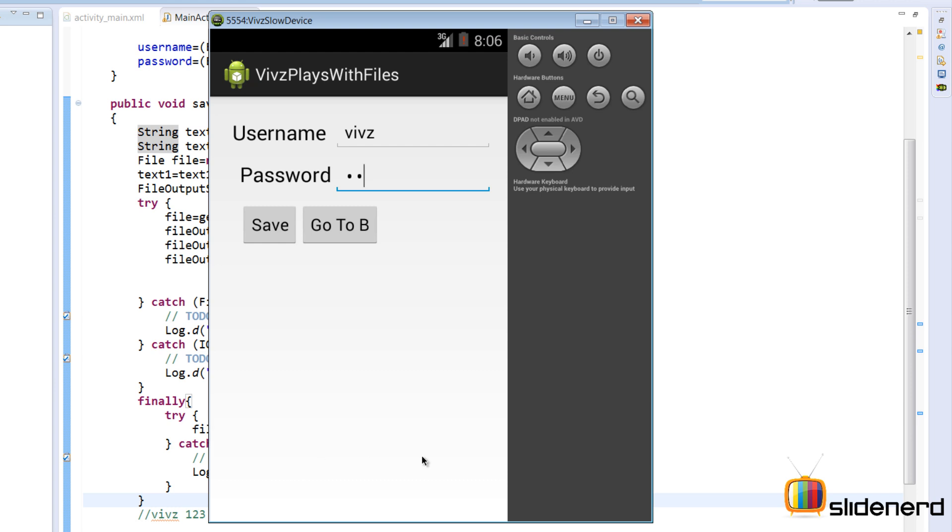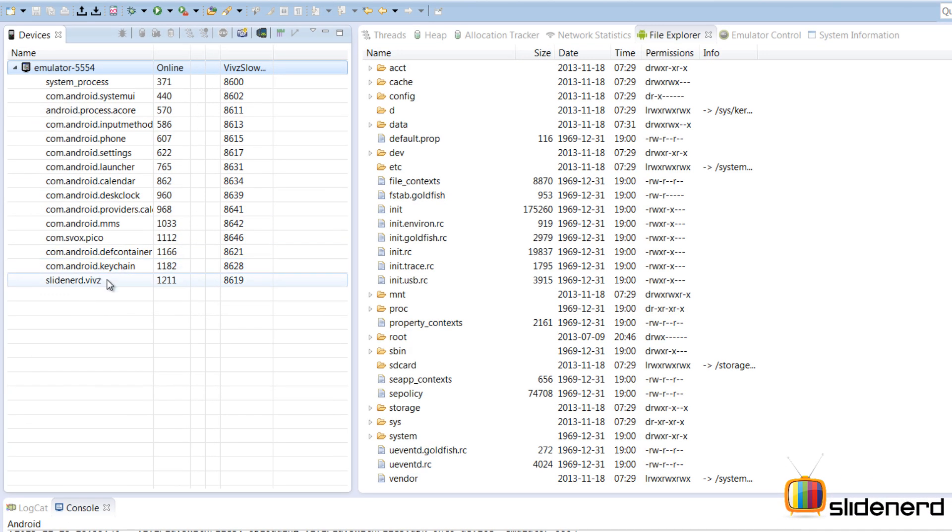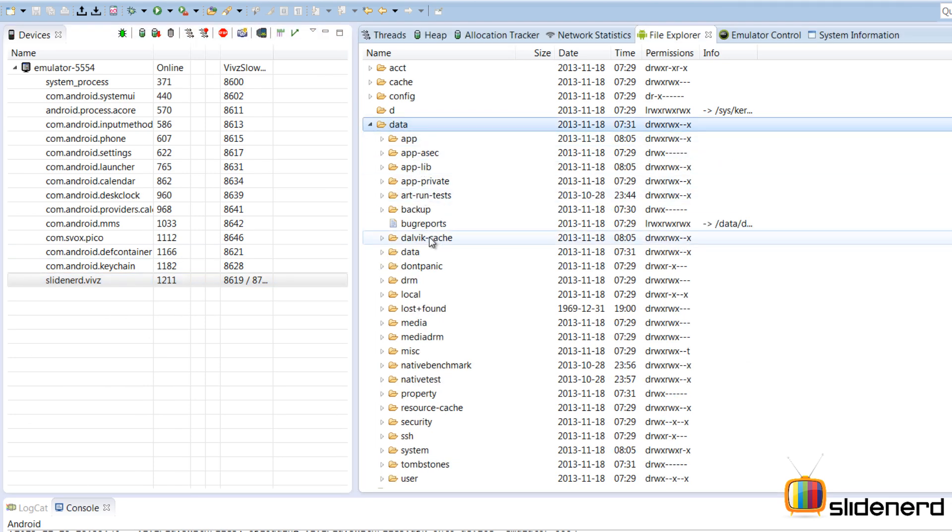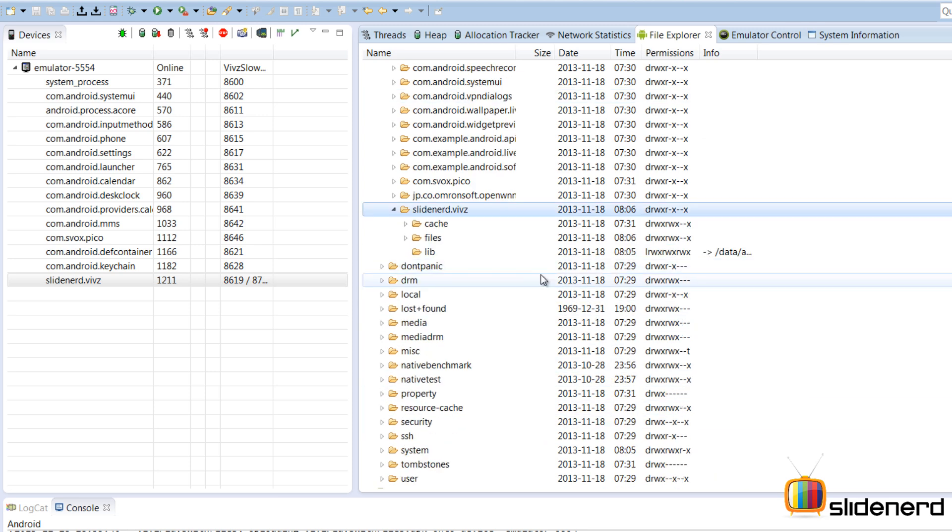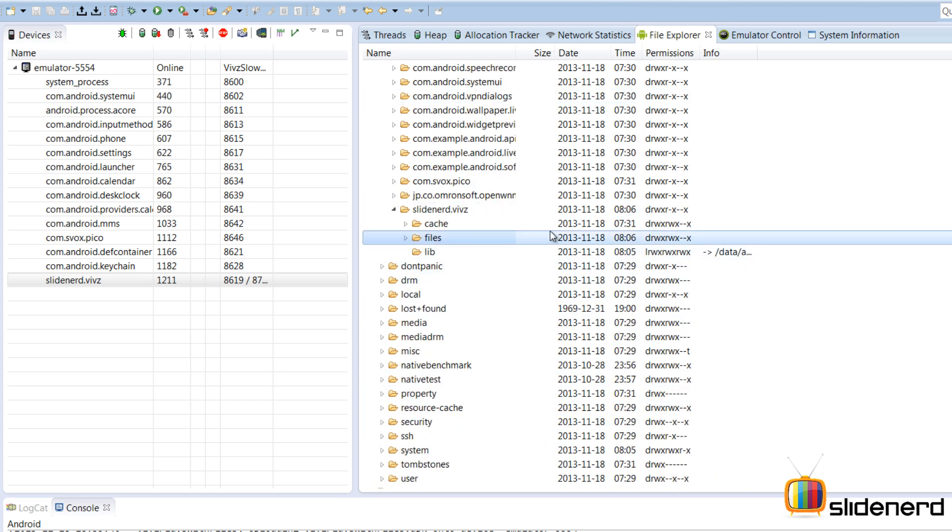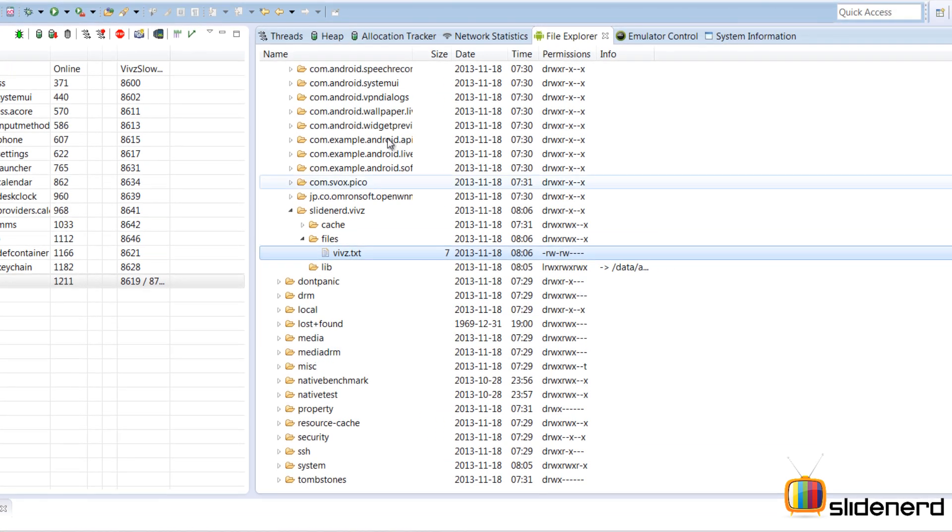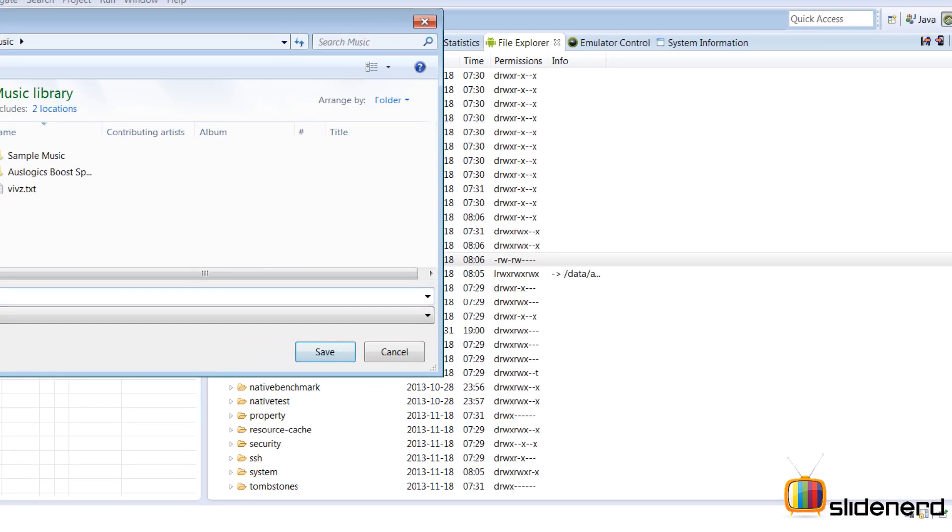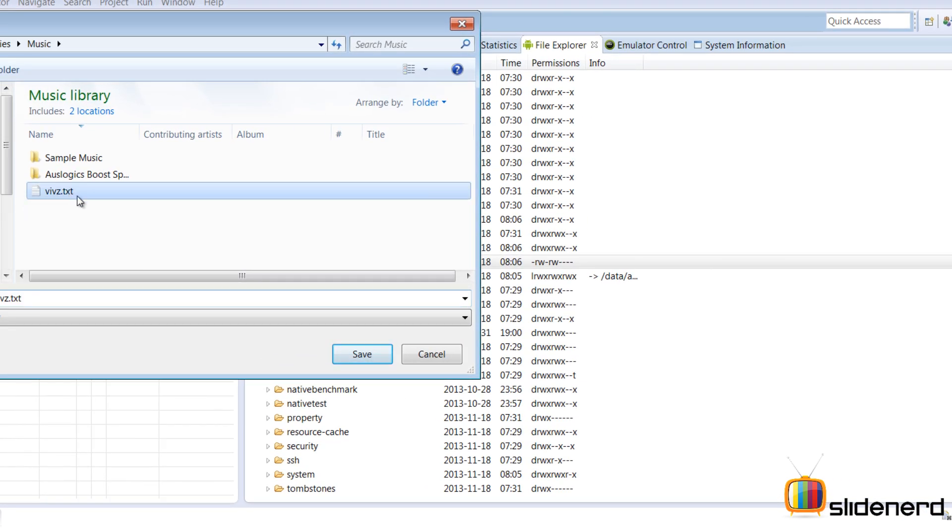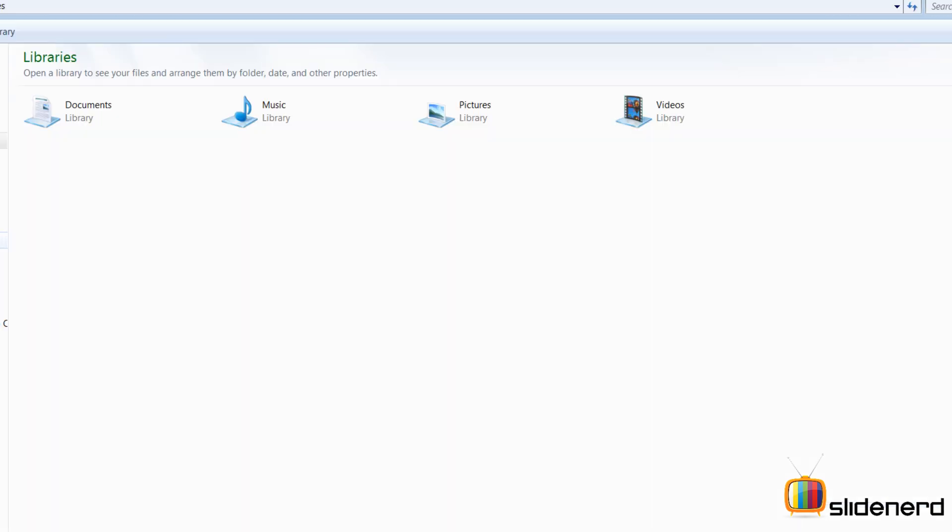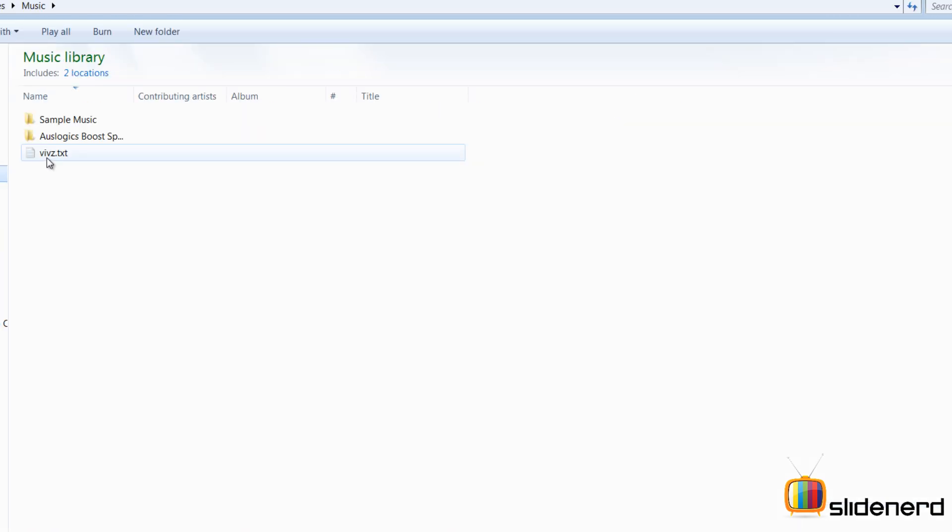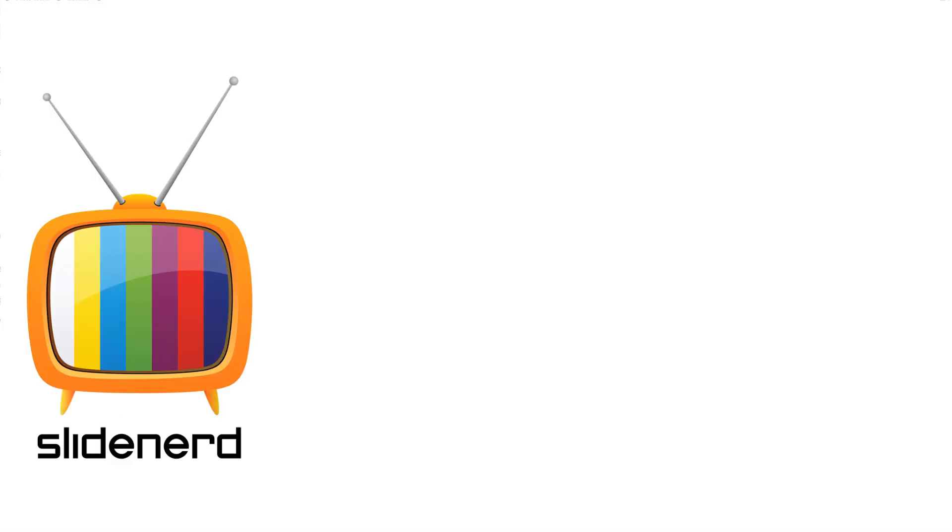Let's try to actually see if there is the data. I'm gonna go to the DDMS perspective. Select the process that is running, that slidenerd.veves. Go to data and go to data/data/my package name slidenerd.veves. Here if you guys notice there is the files and then there is the veves.txt. So let me actually download this to my computer because this is currently inside the emulator. I'm gonna click pull a file from the device at the top. I'm gonna put this inside my music folder. Select this file, just save it and let's actually see how that file looks. So going to music here veves.txt and as you guys notice it says veves and 123. So now you guys probably understand the reason why I put a space between the username and the password, so that they both can be separated because then we can extract the data easily from them. So in the next video I'm gonna go ahead and show you guys how to read this file and pull the data from that file.